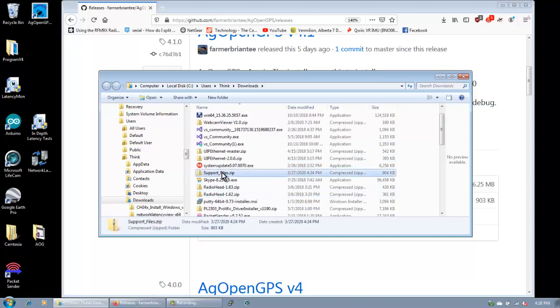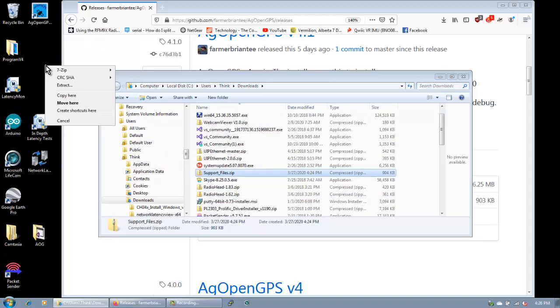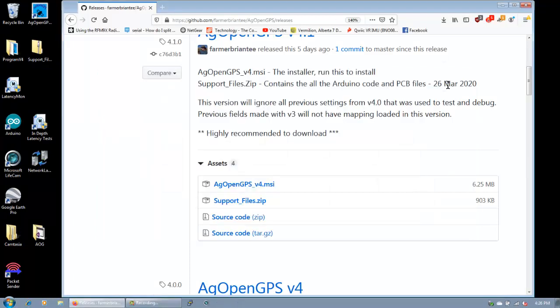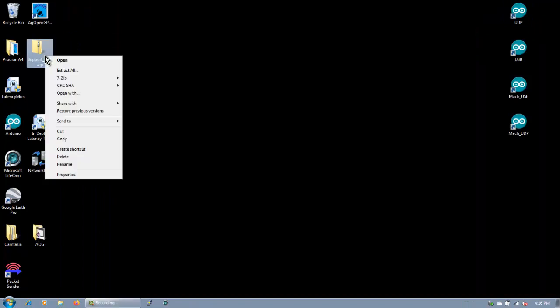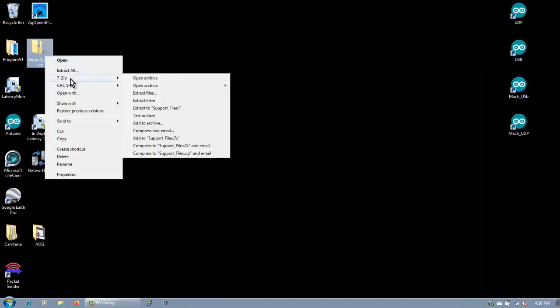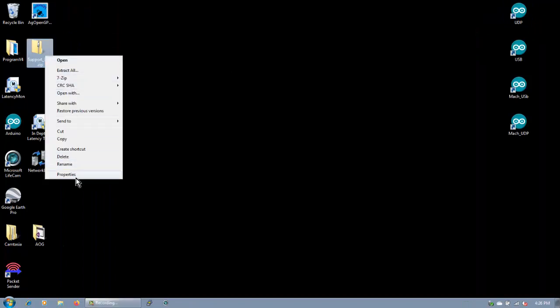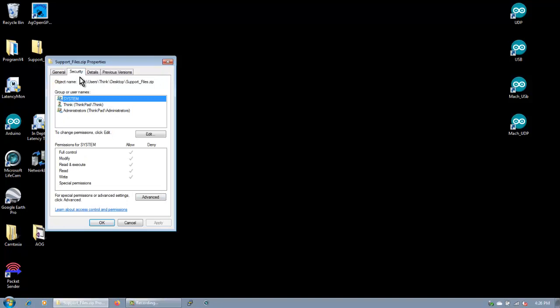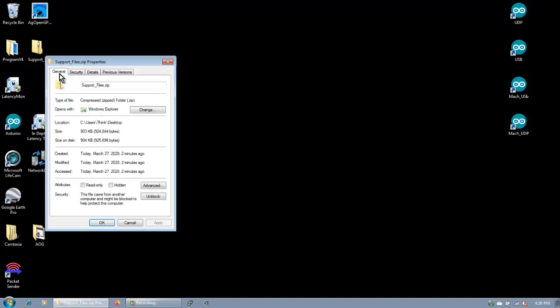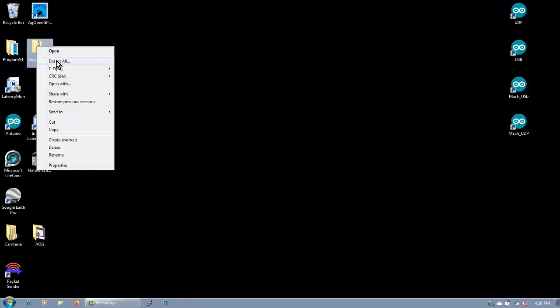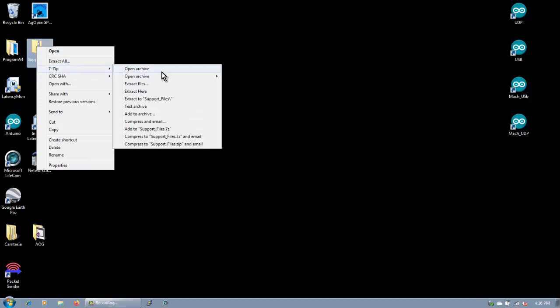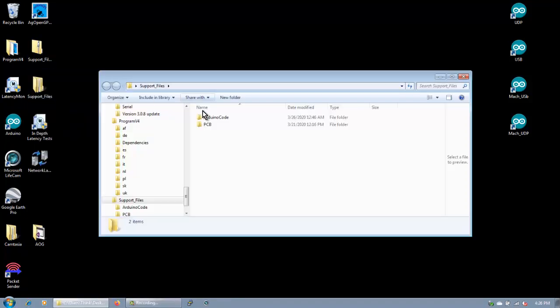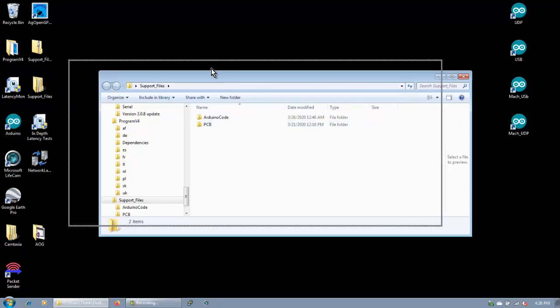The other one we want is the support files. We're just going to drag these right onto the desktop and then we just get rid of all this stuff. Now this is a zip file. So before we do that, we'll go into security and we'll go unblock. This file came from another computer, it might be blocked to help protect this computer. The first thing you want to do when you download and you know it's good and it comes from the internet is unblock. That's the first thing you want to do. And then with your favorite WinZip program, extract the support files, and voila, there they are.